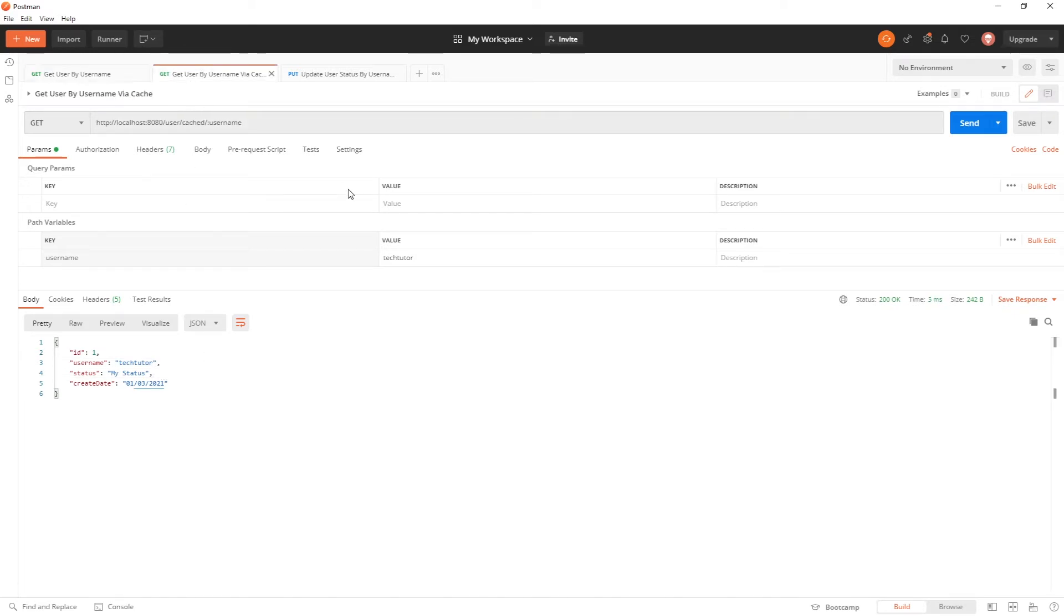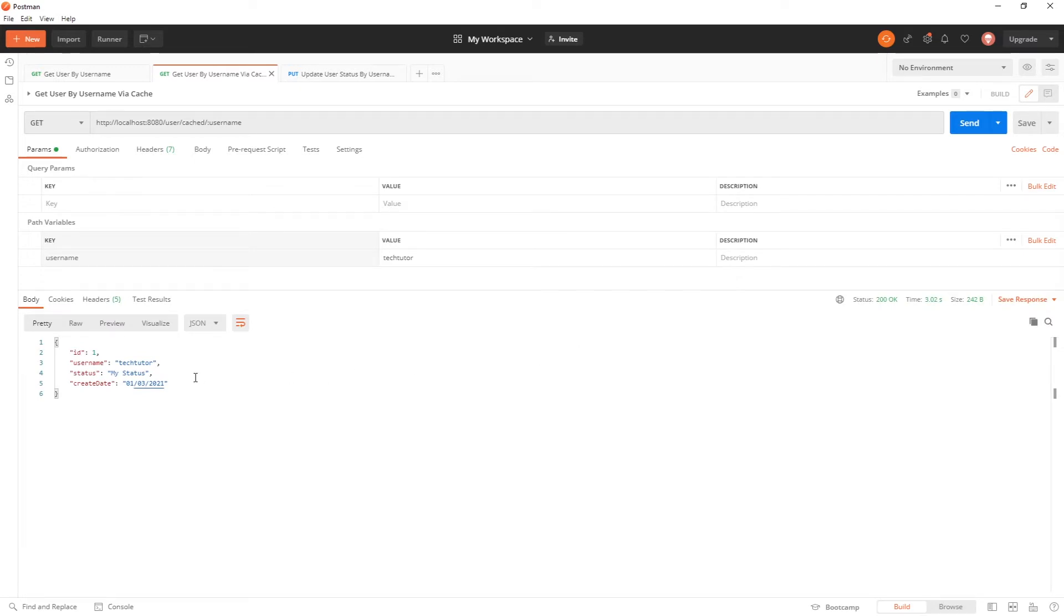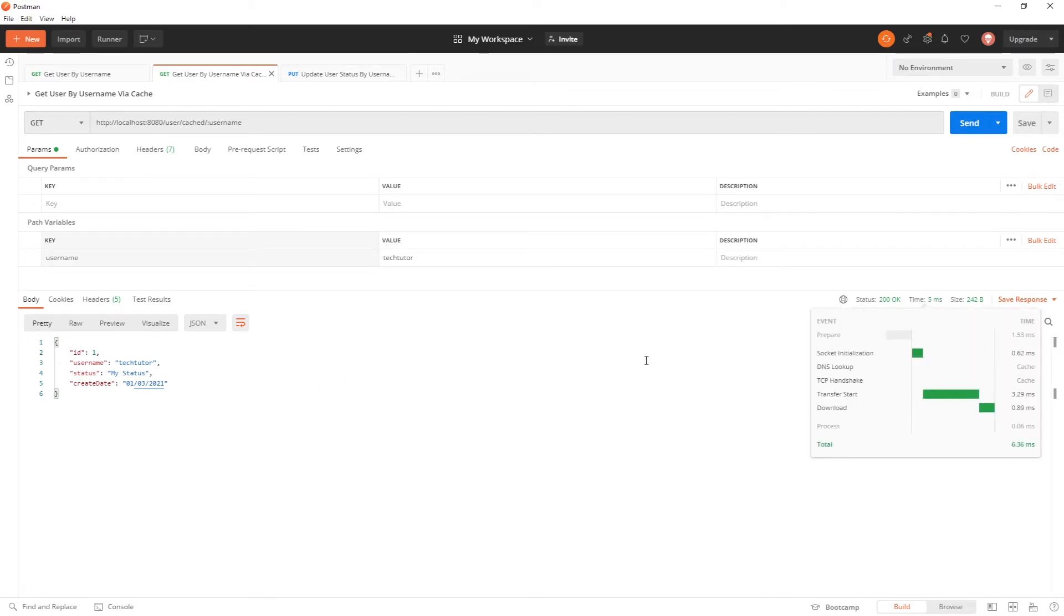Now I will use the cached API. This is going to also take three seconds, but the same information comes back. Now when I go ahead and click it again, because it is cached, you can see that it came back much quicker. It came back in five milliseconds.